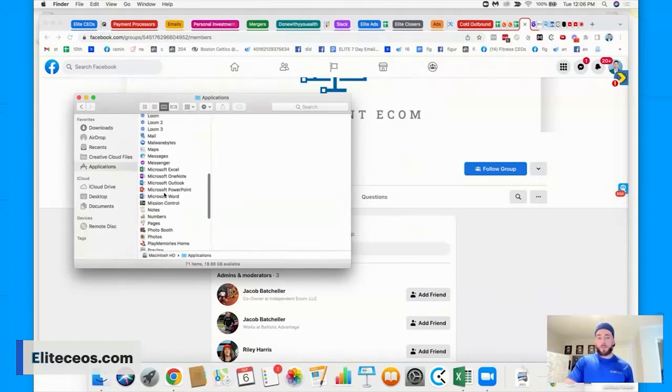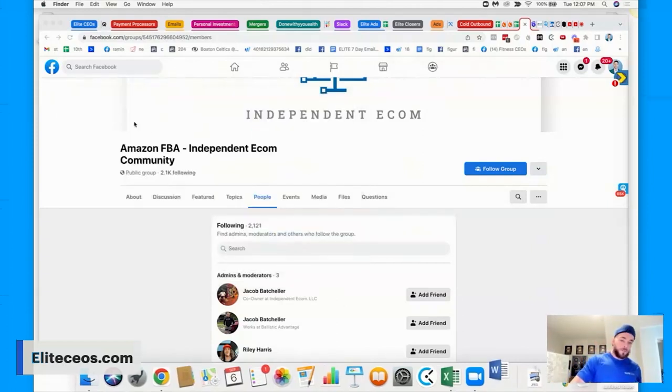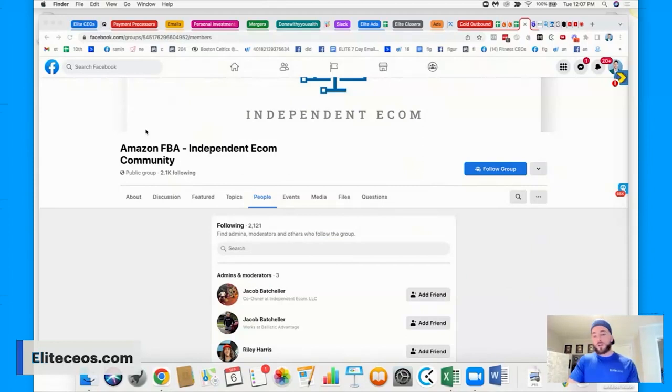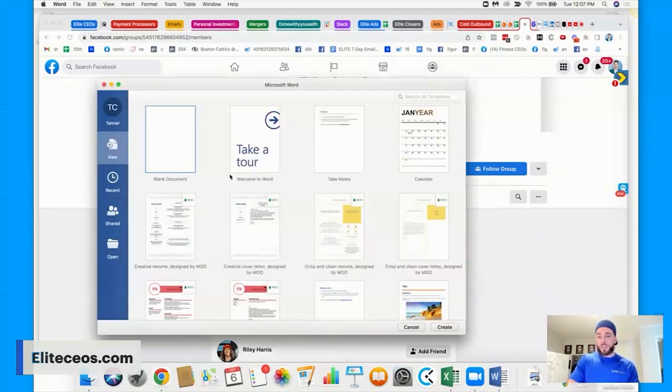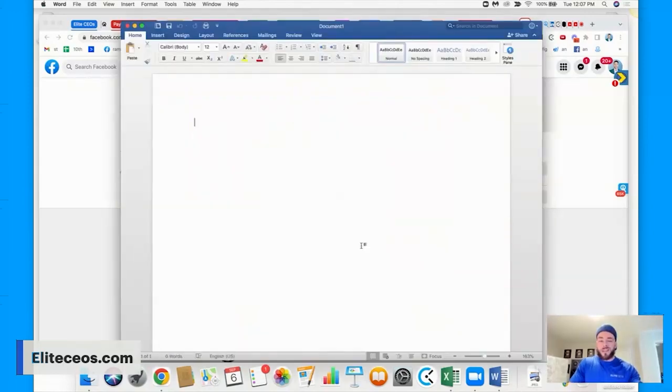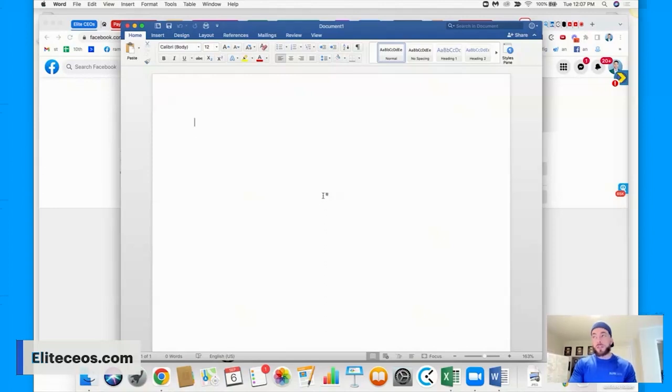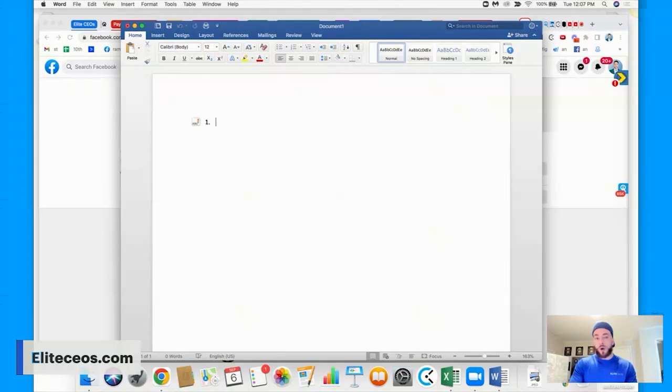So before, before this, and I probably should have prefaced this sooner is you want to make sure that you get low cost list builders. So you're going to want to get, let me get a document open here. First thing you want to do is get list builders and a list builder is just how it sounds. It has to be manual.